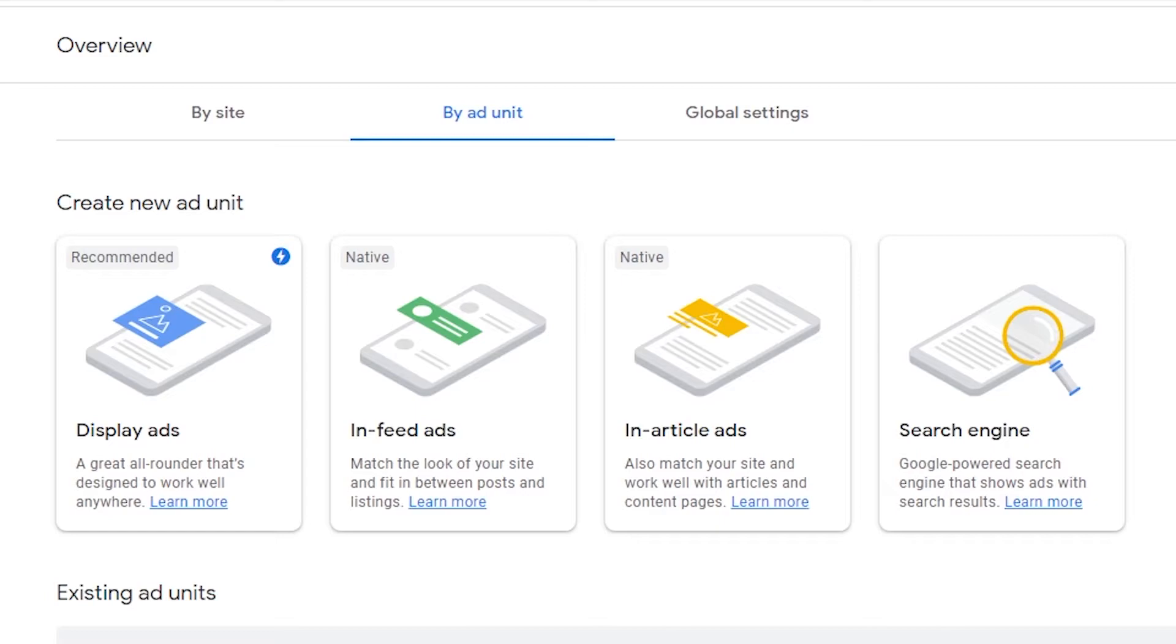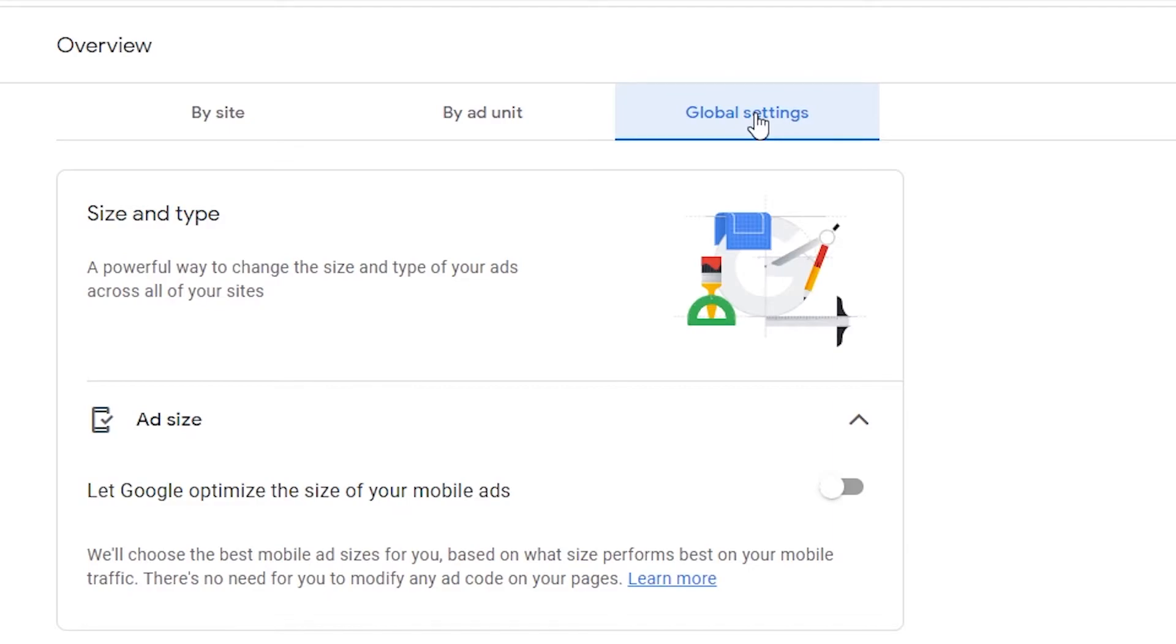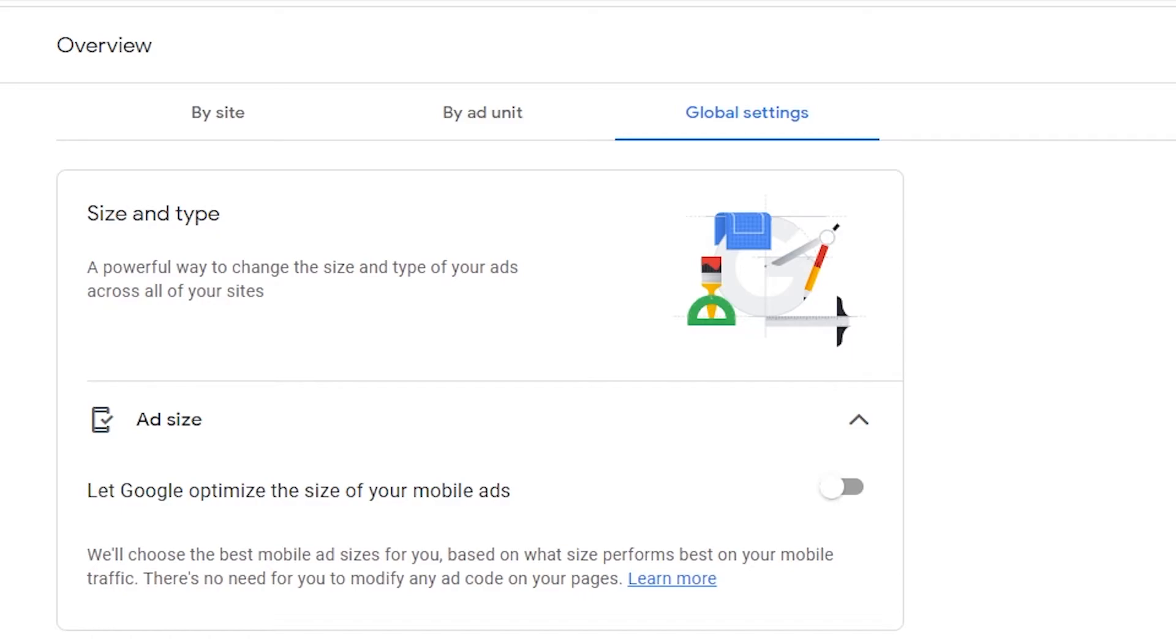But while we're here, we might as well talk about the last tab, which is the global settings. And I didn't get a chance to use this feature much since I only have one website added to this account, but this is where you can adjust the ad size and type of all your registered websites directly from here. And it'll make the changes to all the websites that the ad is on. This is a really nice and convenient feature to have if you have multiple sites running the same ad.